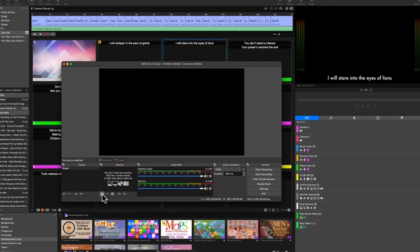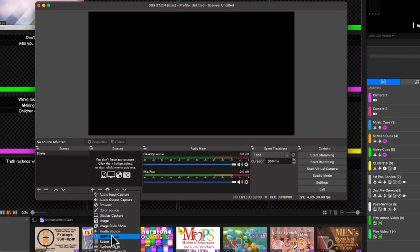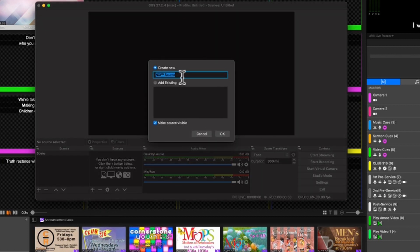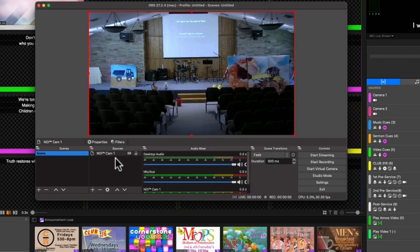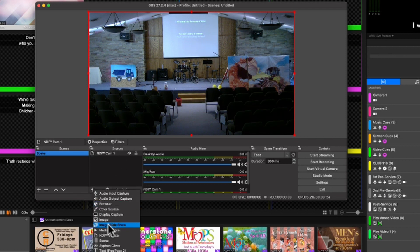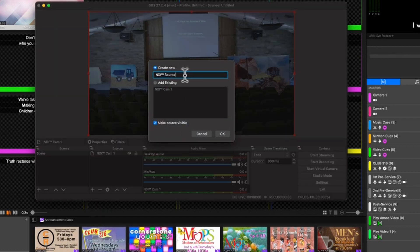In OBS, you'll notice we now have NDI as an option — whereas before you wouldn't have seen that — because we installed those plugins. There's the NDI plugin, and then there's Stream Effects, which is what allows OBS to use the alpha key signal. I'll set up a source — I'm going to call this 'Cam 1' — just so we can see a camera signal. That's our PTZ Optics camera there, and we should get a camera signal.